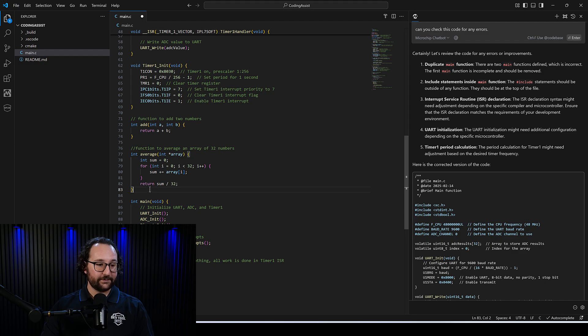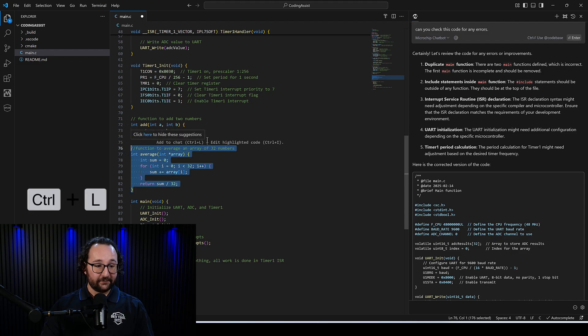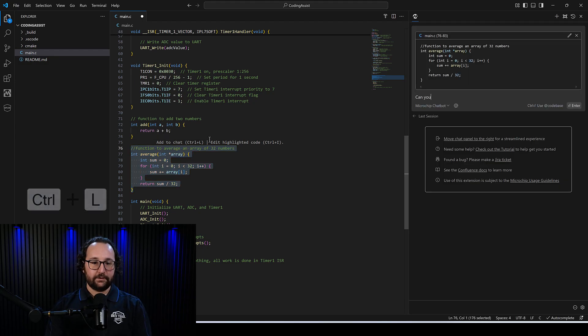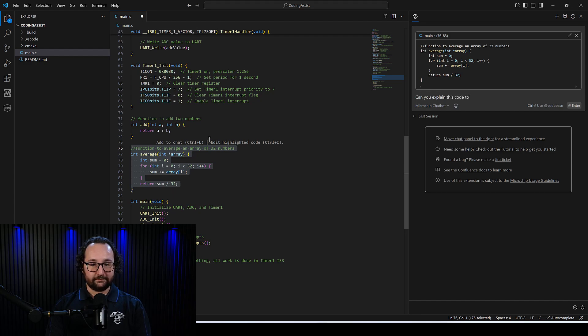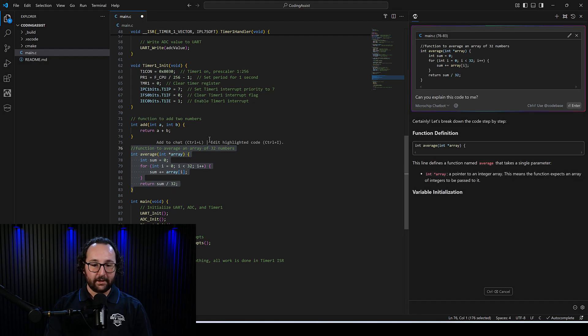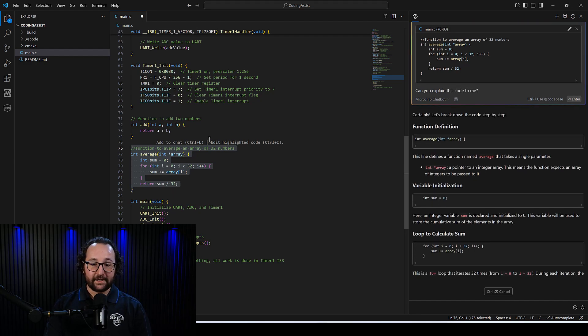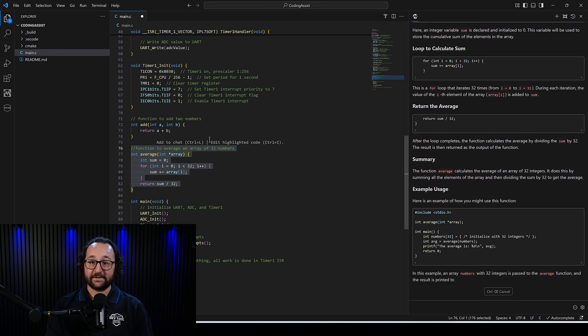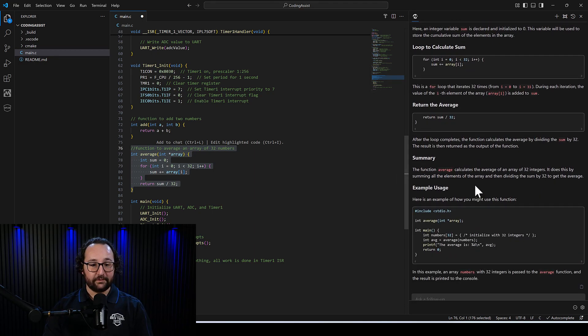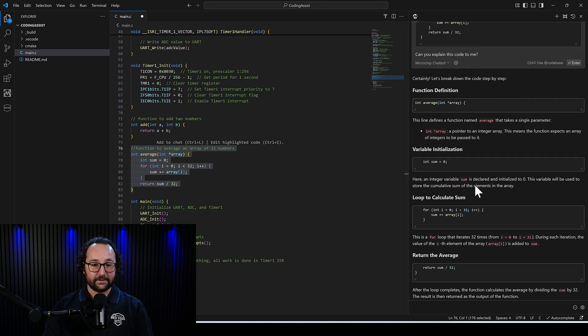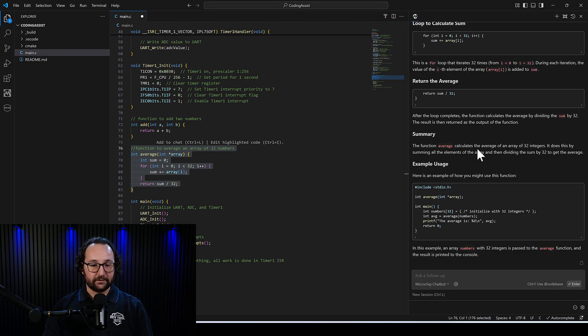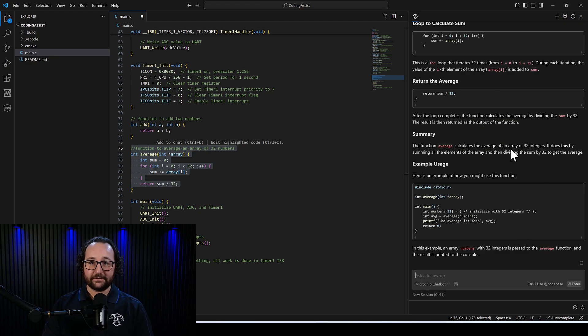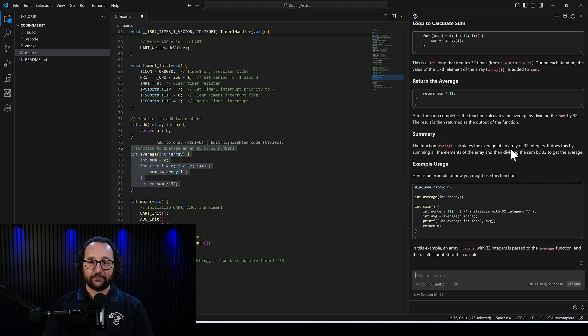Let's say we have not just created a function and we're looking at an older function that we're maybe not familiar with. One of the things we can do here is we can highlight this. Again, you can use control L to add to the chat window. And then I can say, can you explain this code to me? And the chatbot's able to actually read that code and give you basically a step-by-step summary of what's going on here. This is really useful if you've come back to code after a long time or looking at repos that you haven't looked at in a while, right?